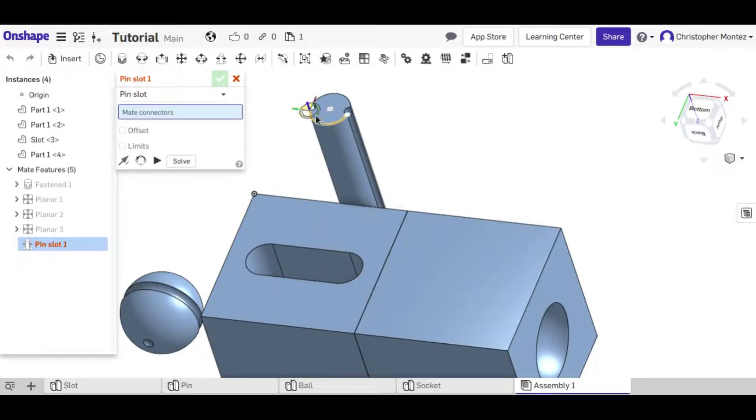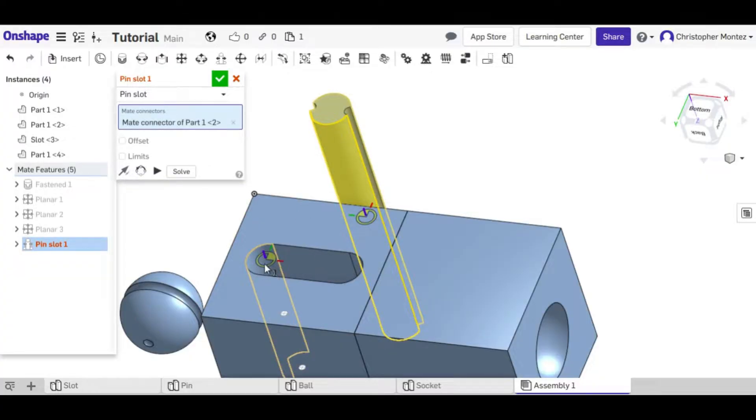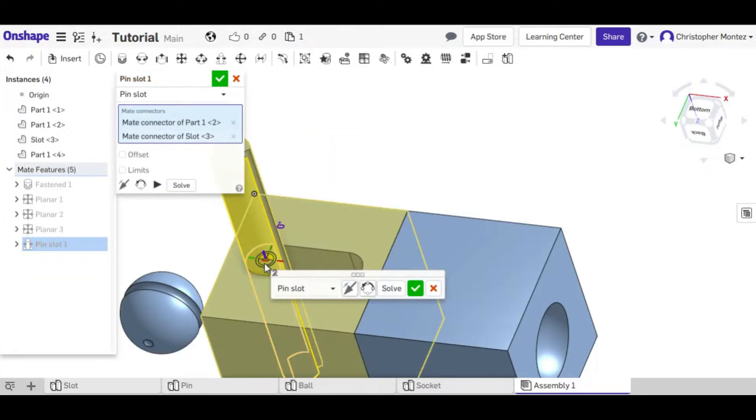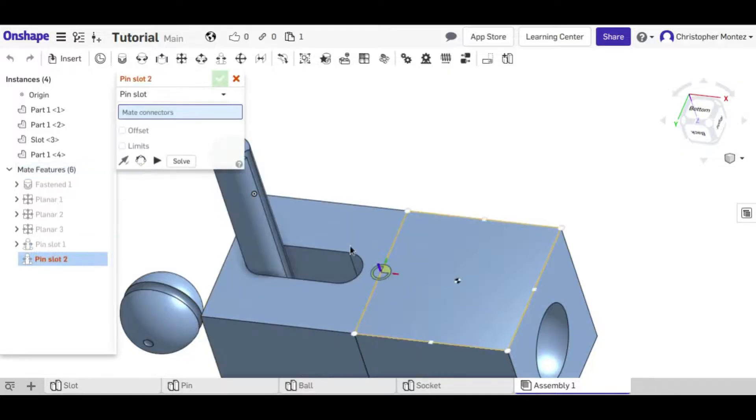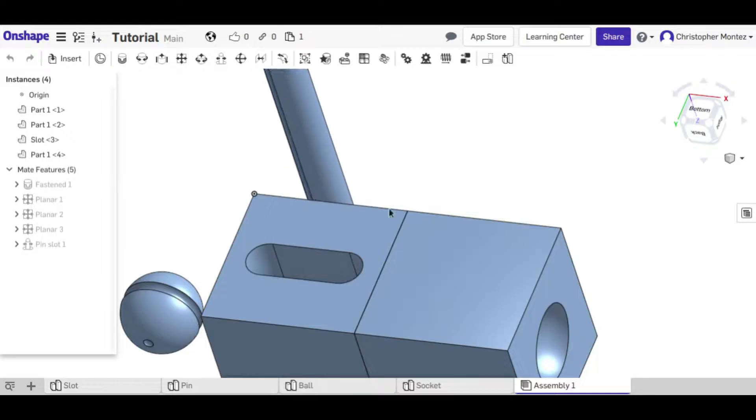So in this case it does matter that we select our pin first and then one of the points on our slot. If I just accept it here, it's going to be moving in the wrong direction.